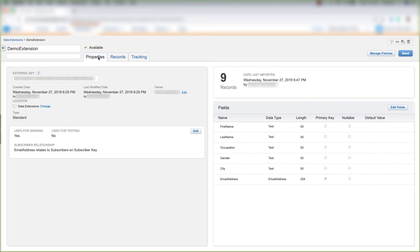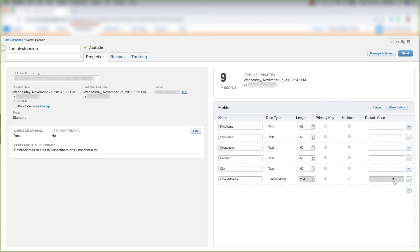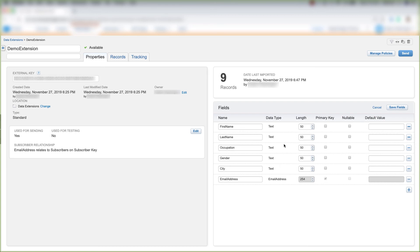All we can do in a data extension in Email Studio is edit the field in that data extension, unless it's the primary key. Another thing you can't do in Marketing Cloud is you can't change the order of these fields. So say you wanted City to be the first field up here, you can't pull this up here. That to me is one of the only drawbacks to Marketing Cloud that I really don't like. I wish there was a way to pull this field up to the top field here, but as of right now, you can't change the order of the fields.